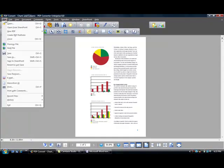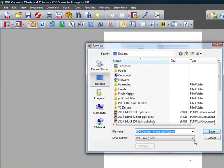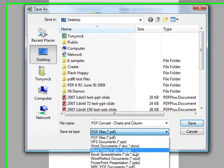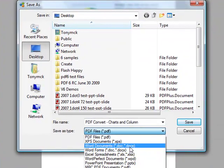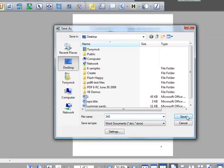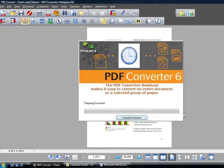With the original PDF file open, choose File from the menu bar. Now under the Save as Type pull-down menu, choose Word document as the output format. Name the new file and click Save.